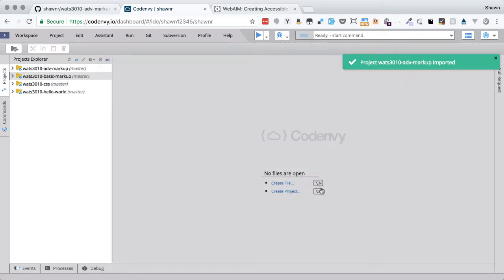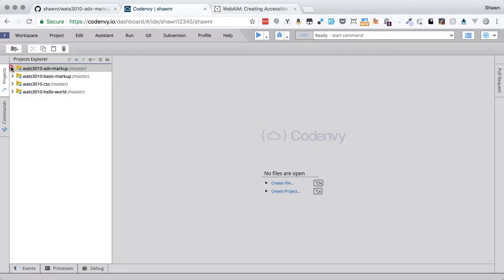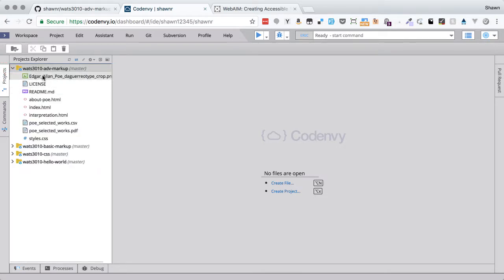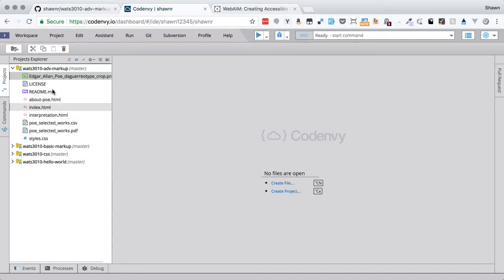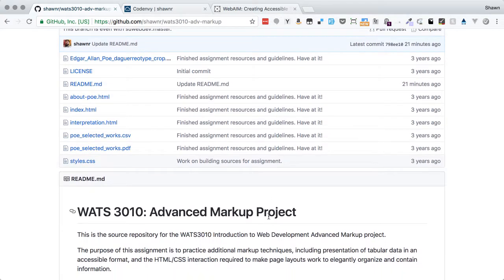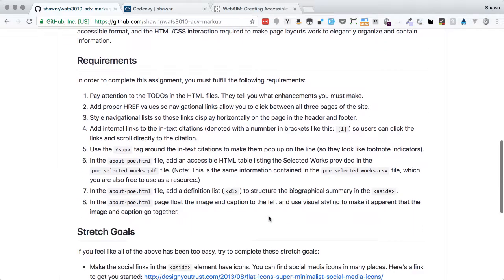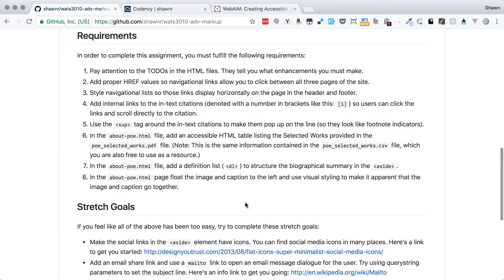After updating an SSH key, since I've already signed in, I just have to select my personal account. Then I scroll down to my Advanced Markup WATS 3010 repo and import it into my workspace. A blank template is fine — this is a simple project. Now I can twirl down the Advanced Markup folder and see my Edgar Allan Poe picture, README file, index, and all the other project files.